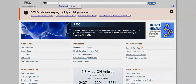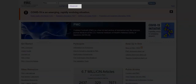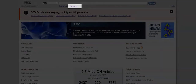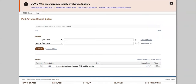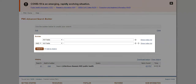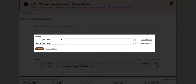Now let's try a search using the advanced search option right here. We just opened up the advanced search tool. Now let's do some keyword searching. We'll put infectious disease in the first field, and we'll put public health in the second field.